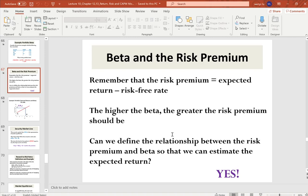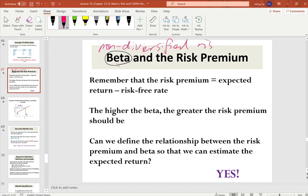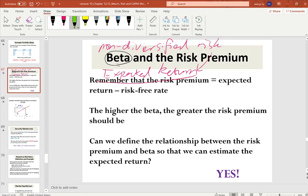In our last lectures we studied return and risk, including diversified risk and non-diversified risk. Beta measures market risk, which means non-diversified risk. When we try to get the expected return for a stock, we use non-diversified risk to determine how much we need to compensate in return. So how can we use beta to measure expected return?